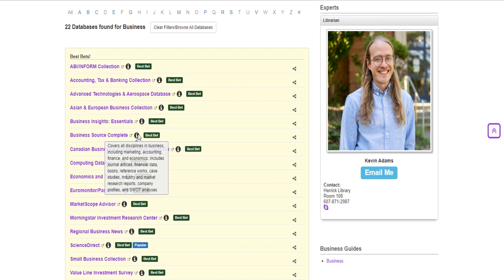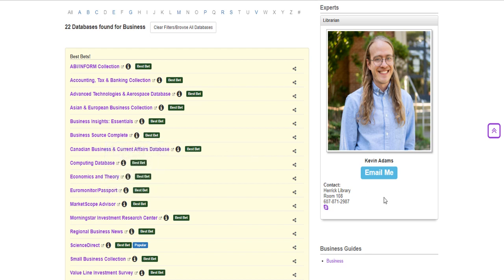If you are still unsure of which database you should use for your research just go ahead and click on the email me next to the picture of the librarian that specializes in your subject area and we would be happy to help you find the research engine that will be best for you.